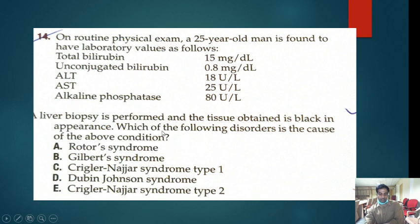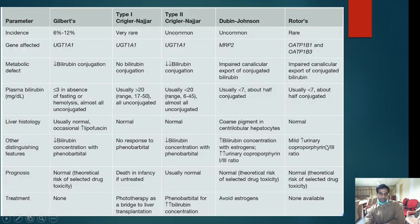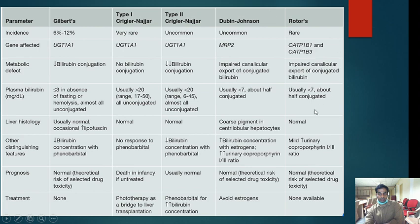Black pigment is usually seen in Dubin-Johnson syndrome because there is coarse pigment in the centrilobular hepatocytes. Liver histology shows coarse pigment in centrilobular hepatocytes, which is seen only in Dubin-Johnson. Rotor syndrome is completely normal on biopsy. Remember: Dubin-Johnson and Rotor are conjugated hyperbilirubinemias, whereas Crigler-Najjar type 1, type 2, and Gilbert's are unconjugated hyperbilirubinemias.